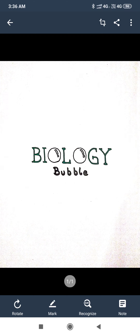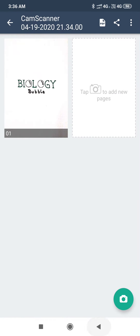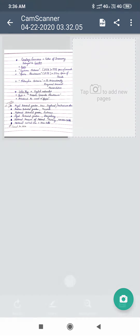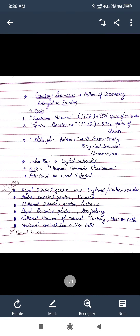Hello everyone, you are here in Biology Bubble. Today we are going to talk about some extra topics which are not present in NCERT but are very important from an exam point of view. So let's see some notes.